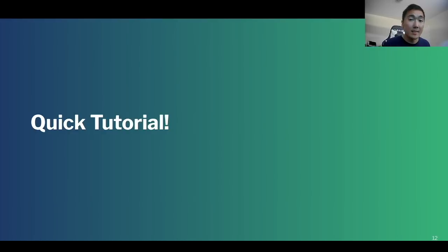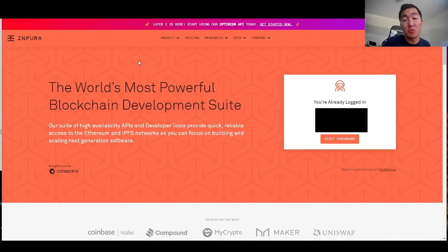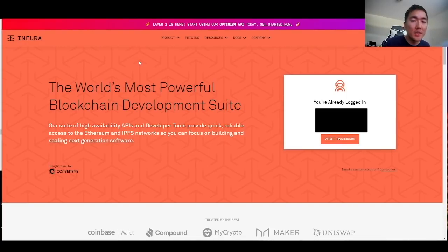That being said, let's get to the quick tutorial on how to do this yourself for free. The first thing you need to do is to create an account at infura.io. The link will be in the description below.